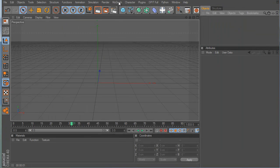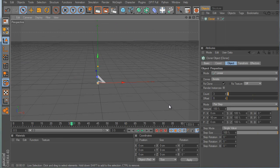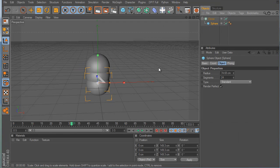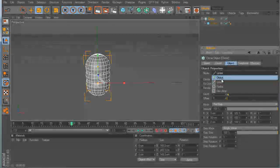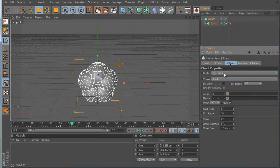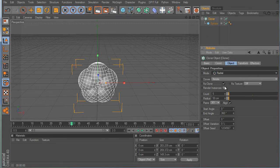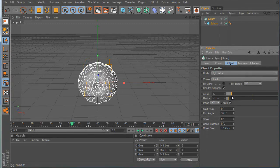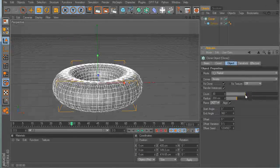My favorite is the Cloner. A Cloner does nothing alone, but if you take any object and put it inside the Cloner, it starts cloning. Click the Cloner and change the settings — there are different modes: Linear, Object, Radial, and Grid Array. You can render instances instead of the actual geometry, which is much faster. You can change the count, the radius, and which plane it's on.